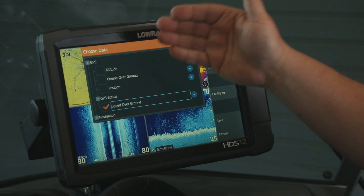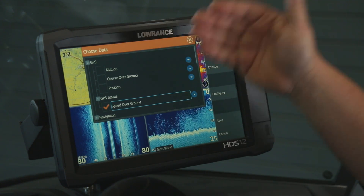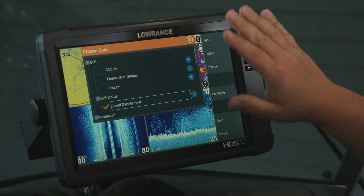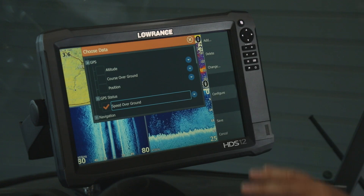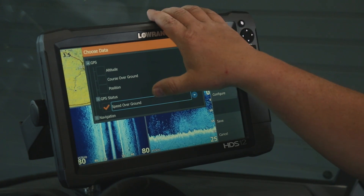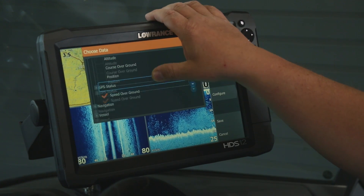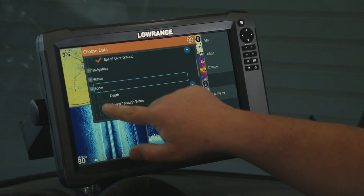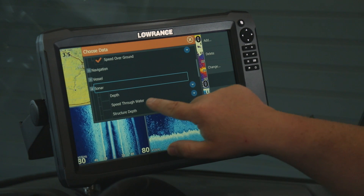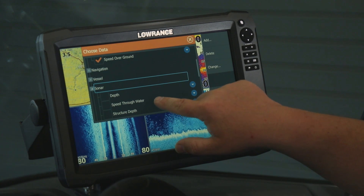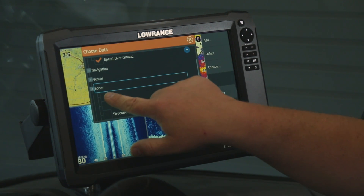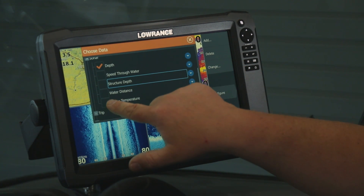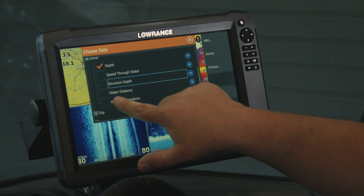Now if you wanted altitude, course over ground, and position, all of that can be selected. Some of the basic things that we put on the screen are what I'm going to be putting on your screen today. From your sonar, we want to select depth and water temperature.